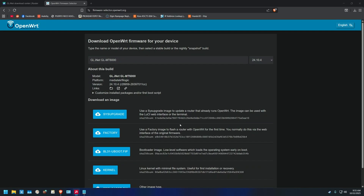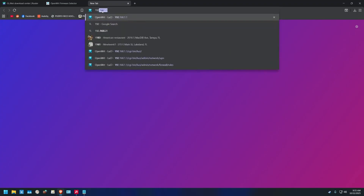I'm gonna show you how to flash OpenWrt on this router. I already made the video but I had to take it down because they were complaining the music was too loud. So I'm gonna do it again. I already got OpenWrt flashed on it, so I'm gonna revert back so you can see how easy it is.